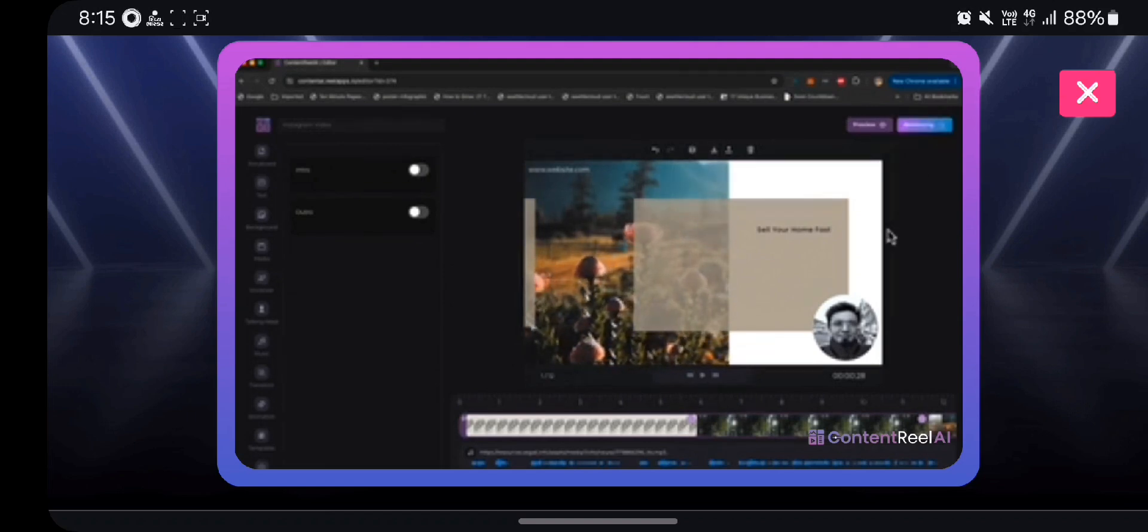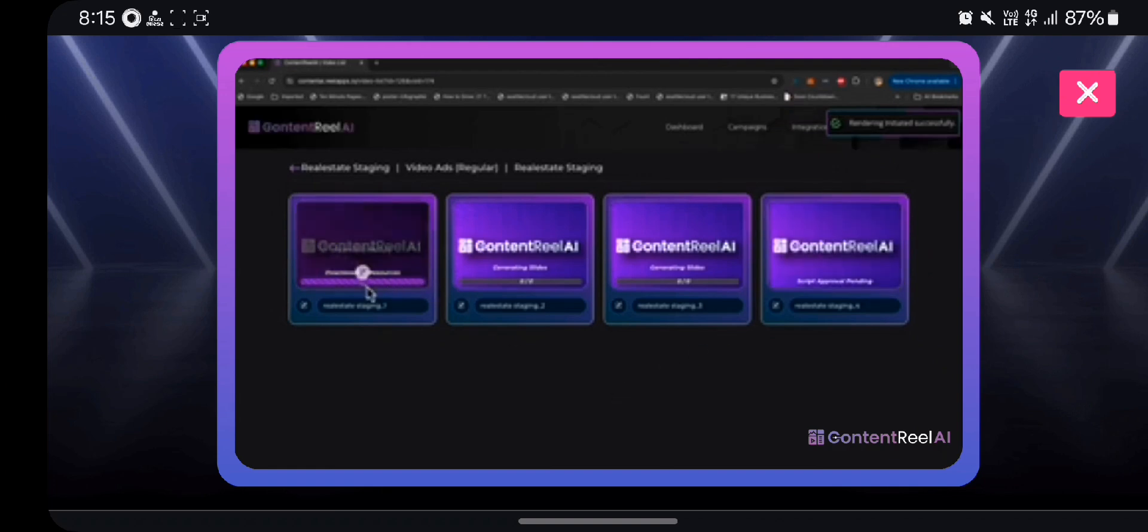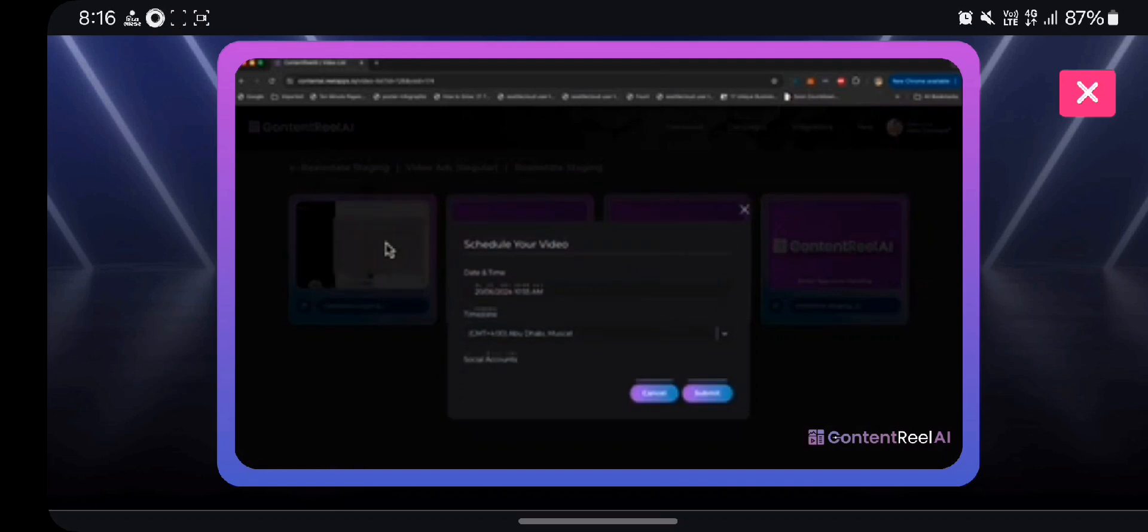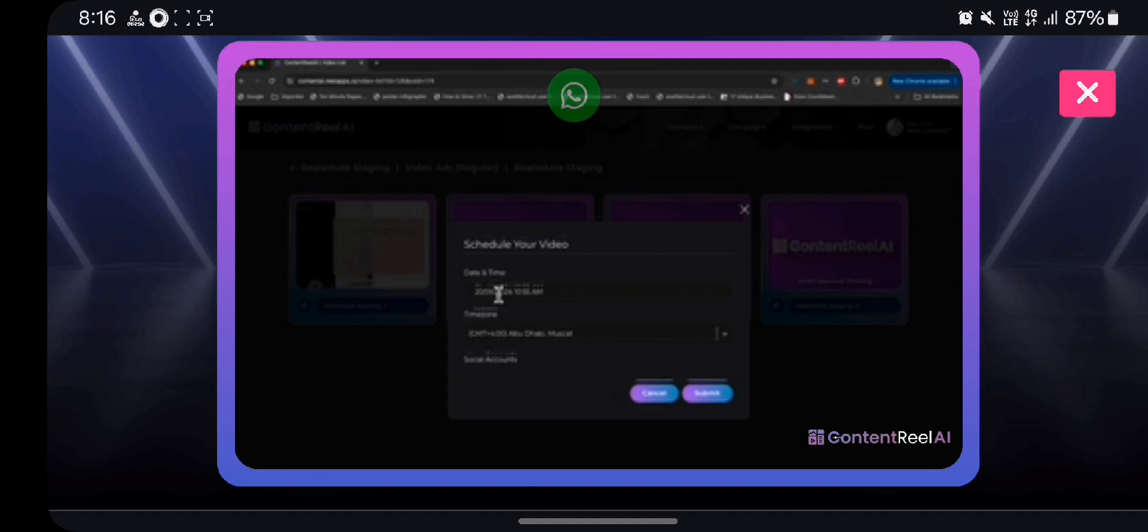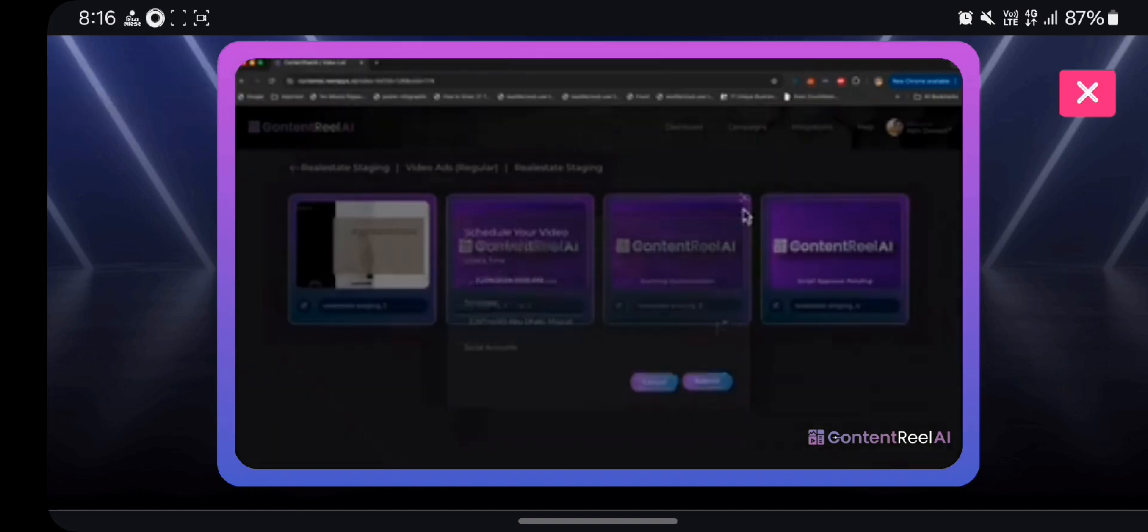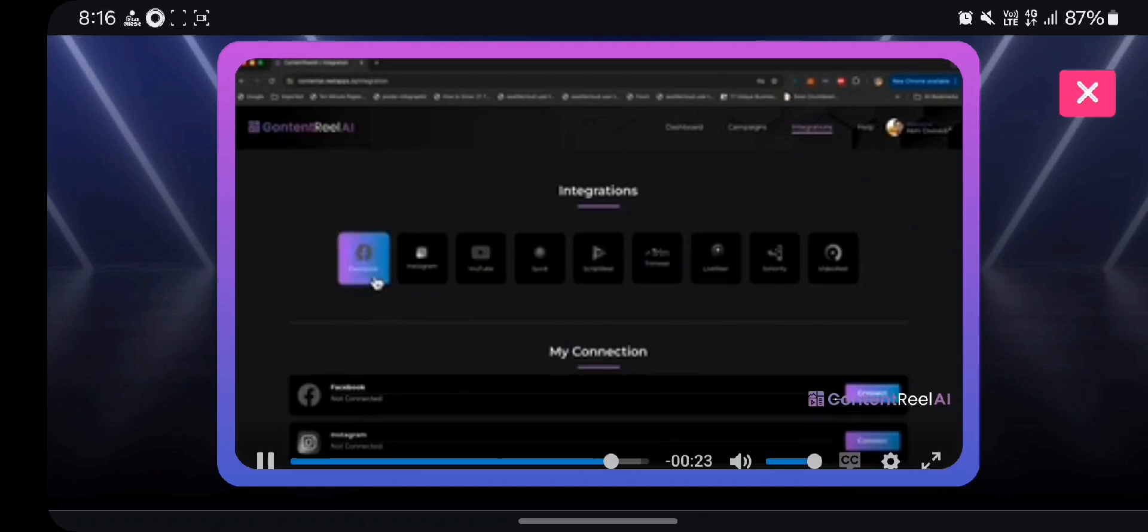Now once everything is done, all you have to do is click on render and your video will be rendered within seconds. And once the video is rendered, you can hover over it, click on schedule, and you can schedule it to be published on one of the social accounts that you have connected in your integration tab at a specific date and time during the time zone that you pick. So you can go to integration, you can connect your Facebook, Instagram, and all these different accounts, and then you can go back and you can schedule the video that you have created to be published automatically.